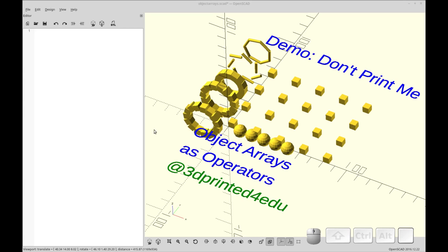Hello and welcome to my channel. Today I'd like to do a video — I'm going to try to keep this under 10 minutes — on how to do object arrays. Basically these are just going to be for loops wrapped in a module. So let me start right away with a linear array.